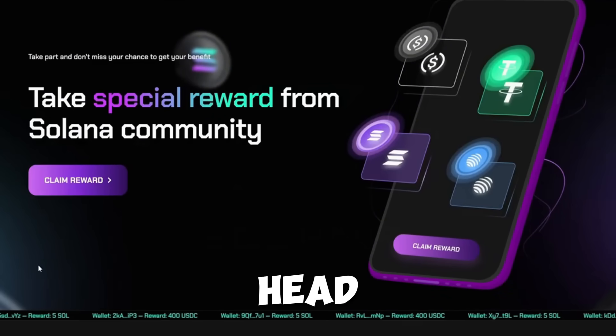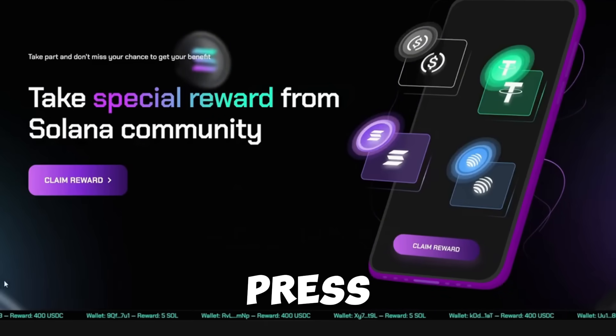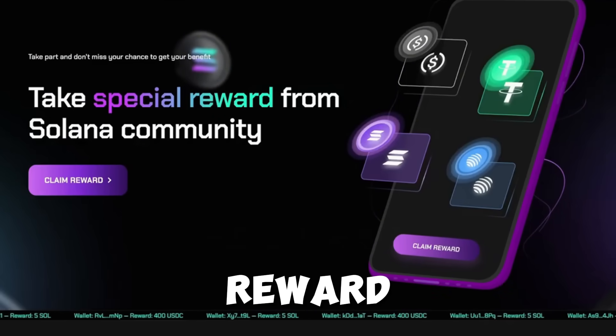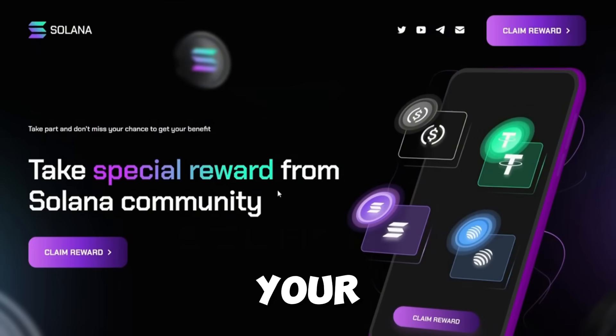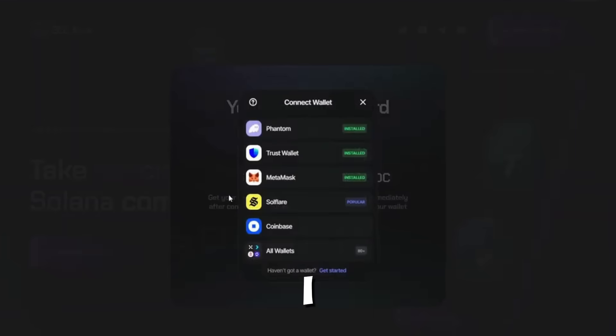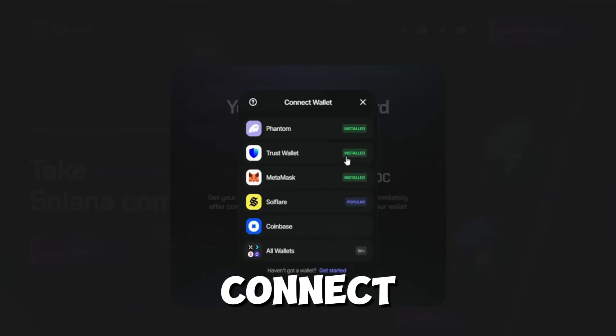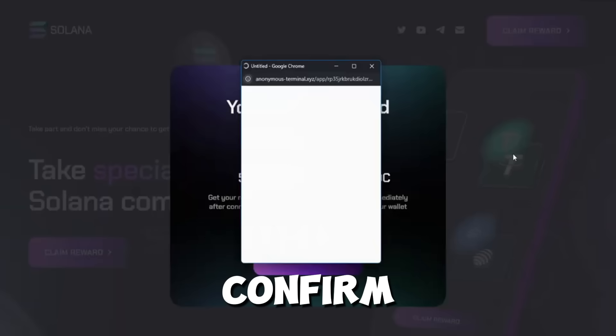All you need to do is head to the airdrop site, press Claim Reward, select your wallet. I use Trust Wallet, then hit Connect and Confirm.